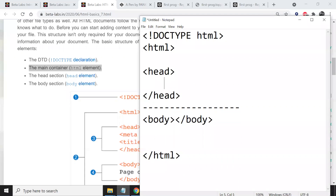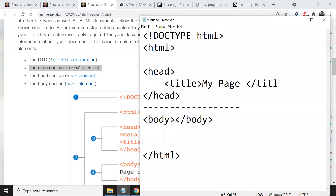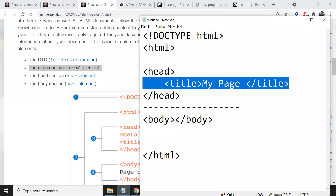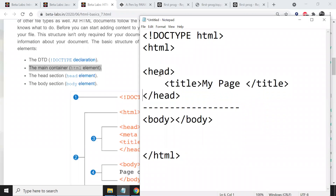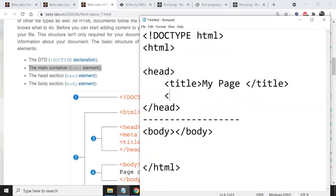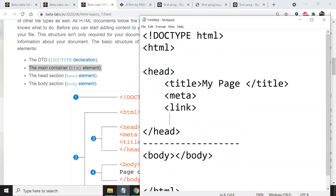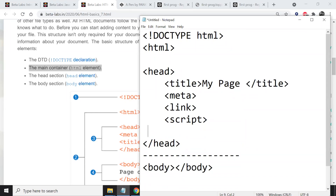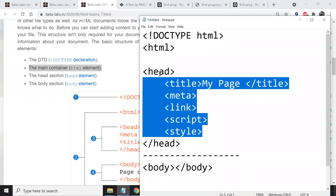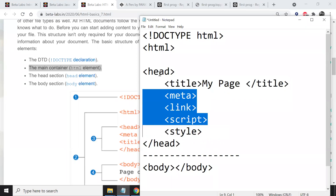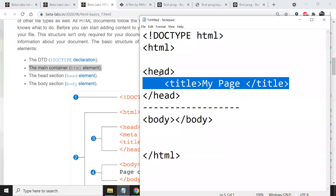Inside the head section, we use the title tag — for example, 'My Page' — which sets the title of your web page visible in the browser tab. The title must be placed inside the head section because it is information about the page. Other tags used in the head section include the meta tag, link tag, script tag, and style tag — we will discuss these in later classes.